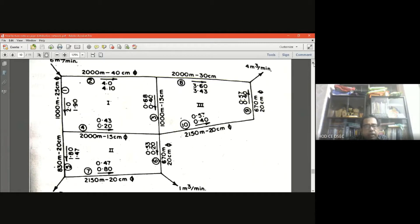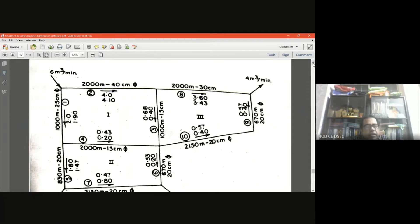For this type of flow analysis using the Hardy Cross method, the simulation is a trial method — trial one, trial two, trial three — an iterative process. First, you assume the flow in the pipe and then make necessary corrections. For example, six cubic meters per minute is the inflow at the top left corner; in pipe one we consider two cubic meters per minute, and in pipe two we consider four cubic meters per minute.